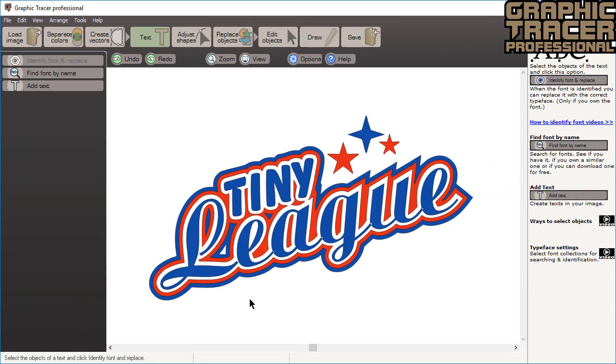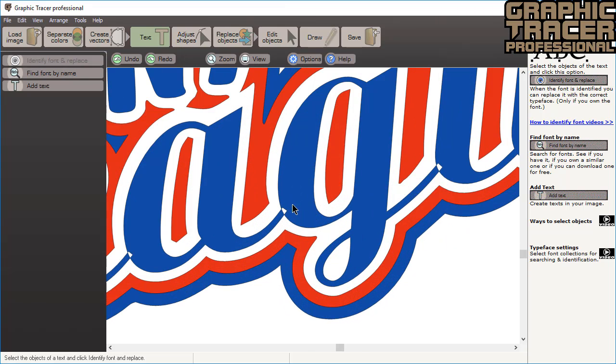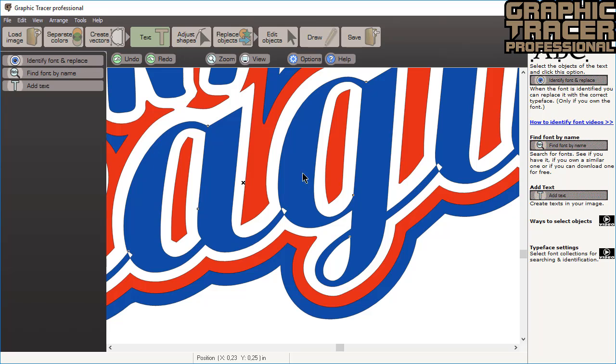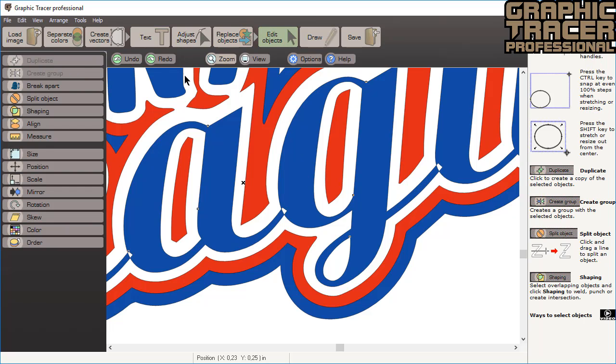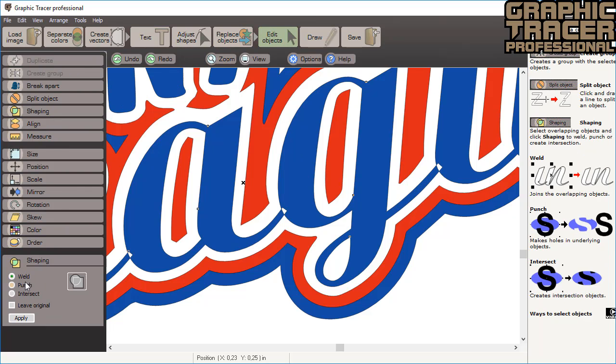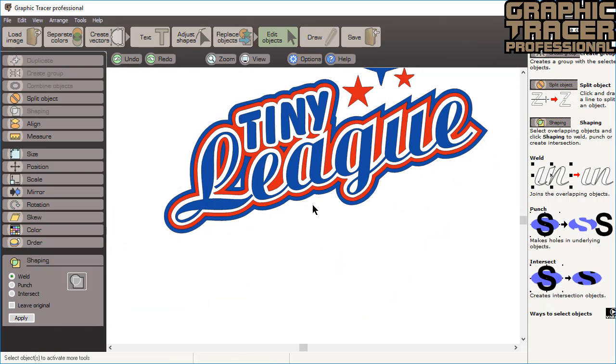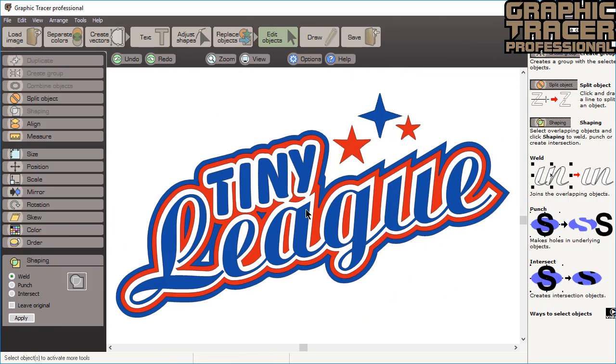Now both of the text in the image have been replaced with the right font. The last one was a script font. This means the letters that are overlapping will be disconnected. We can easily fix this using the weld tool. First click edit objects and then the shaping option. Here we select weld and click apply. The intersecting parts of the selected text are now joined.